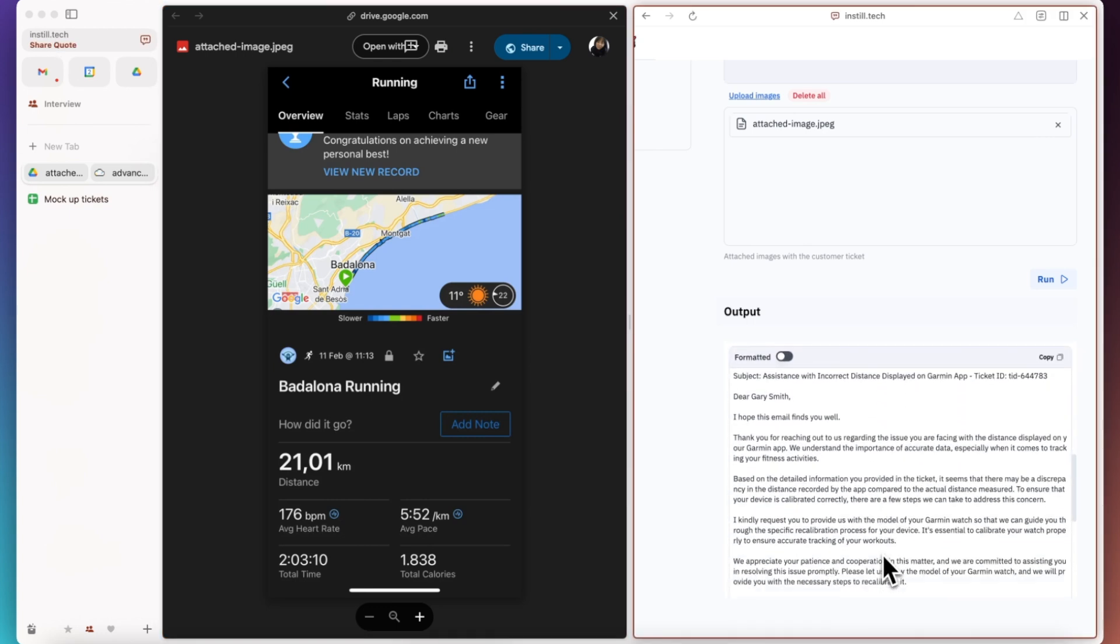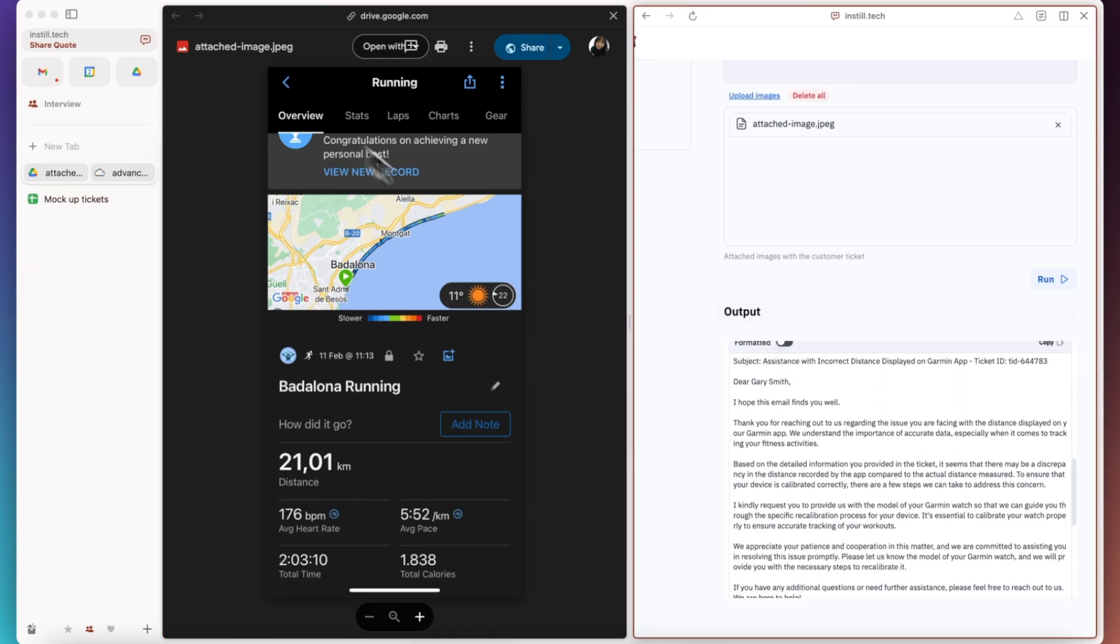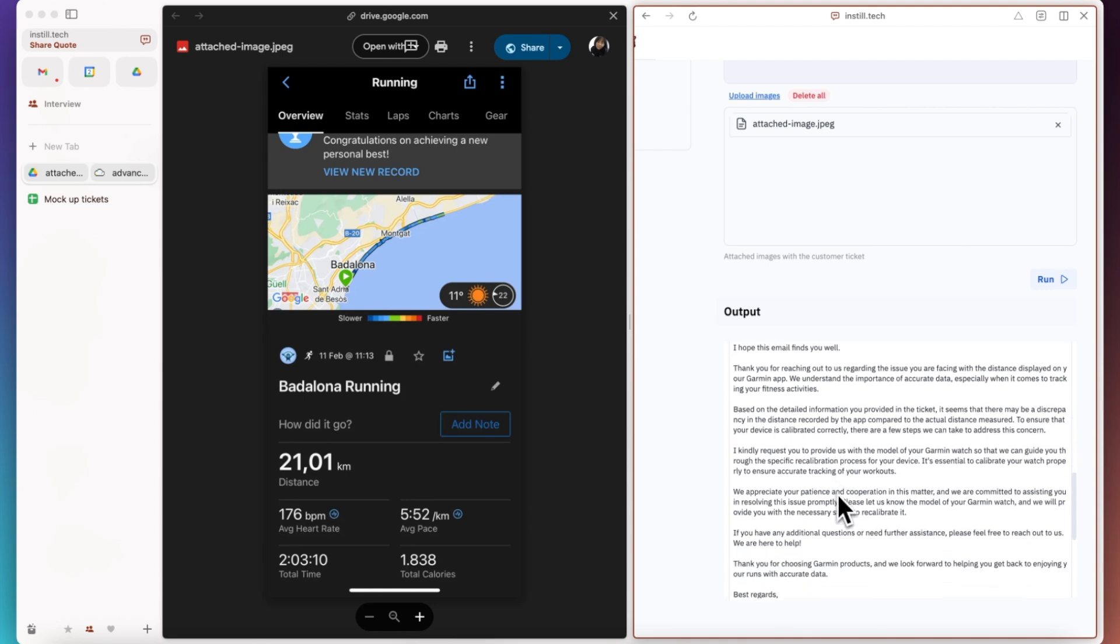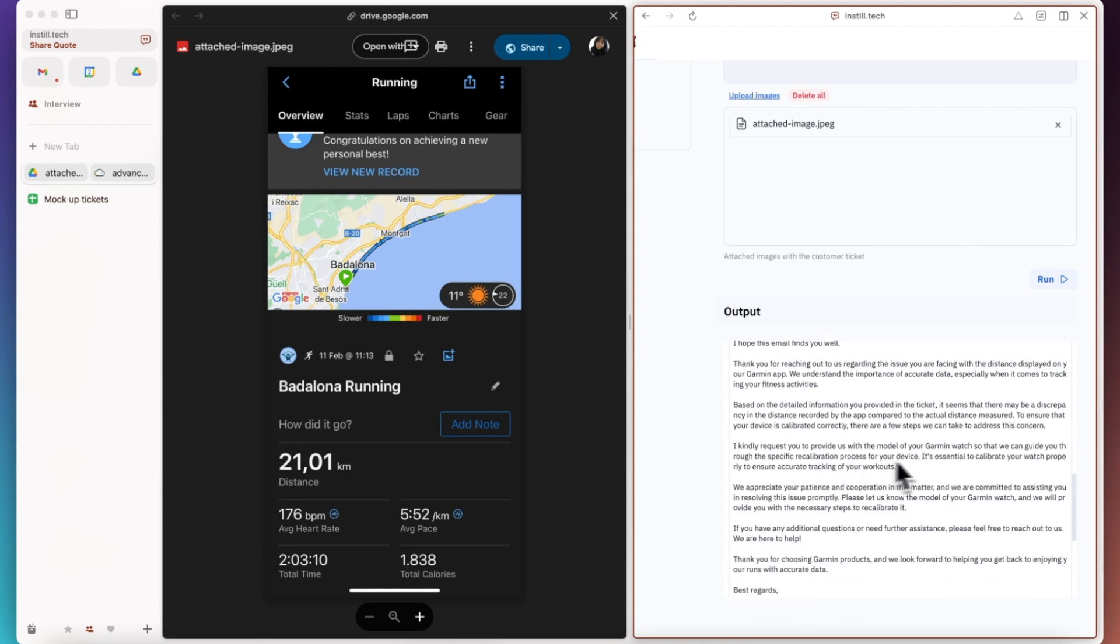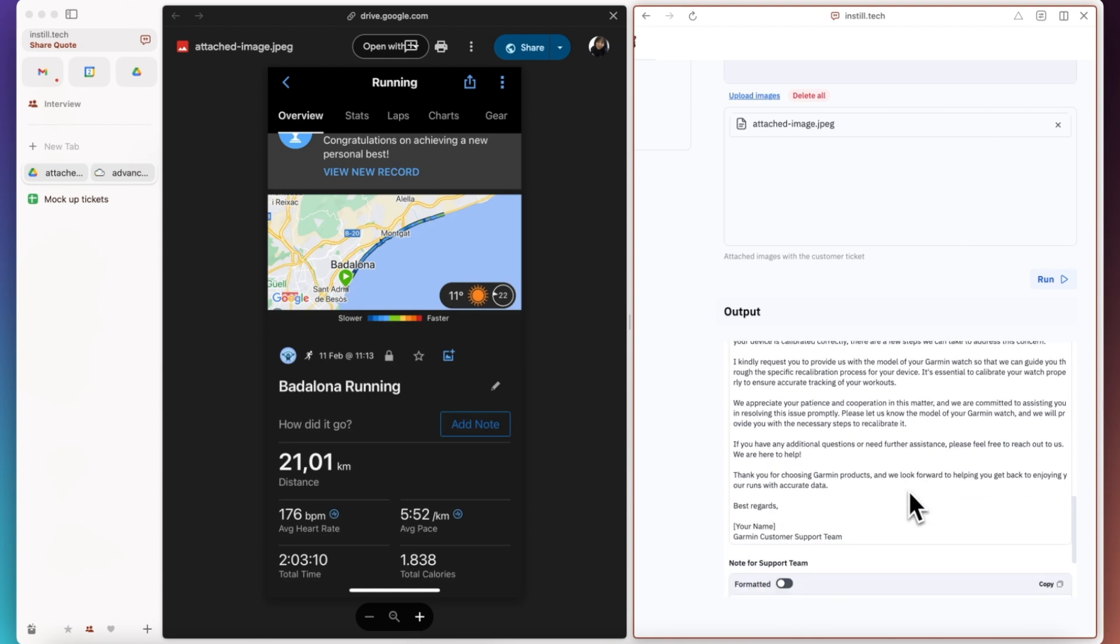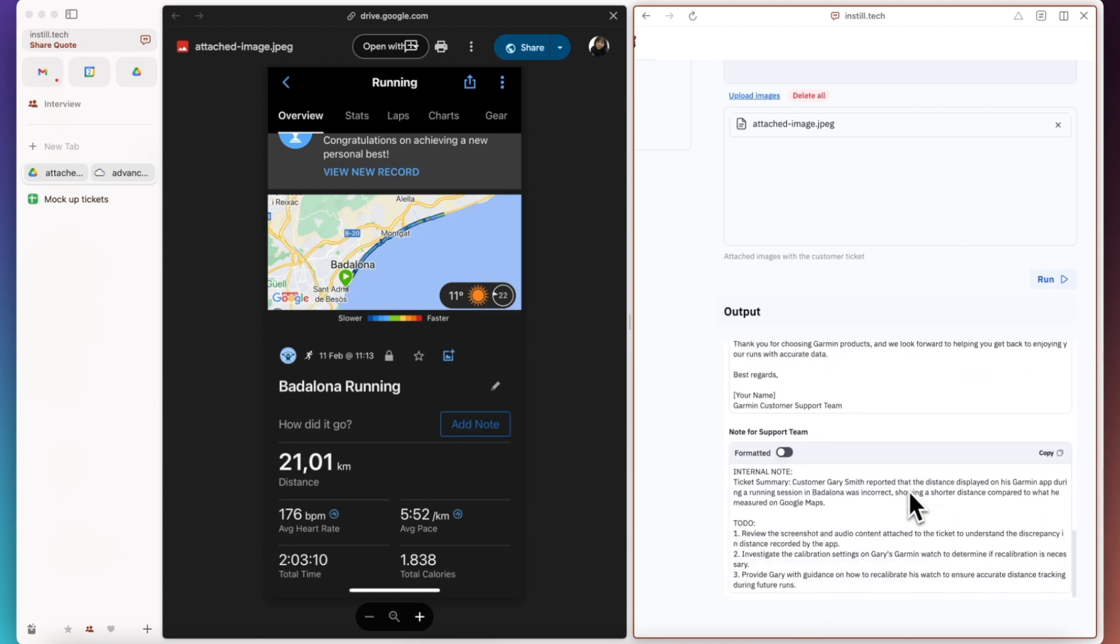With the well-written draft email and internal ticket summary and to-do checklist, this pipeline has automated and streamlined the customer ticket process.